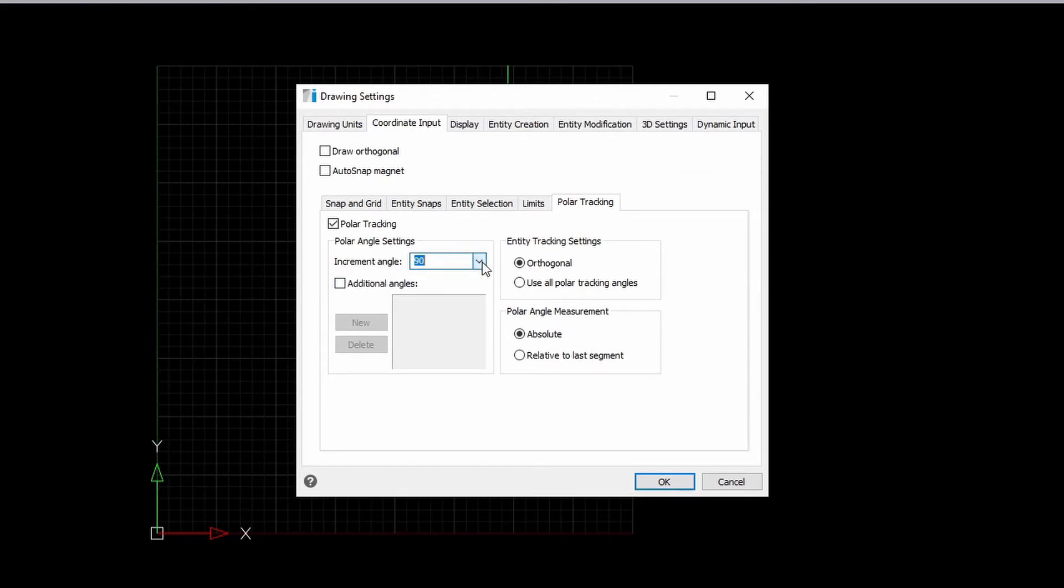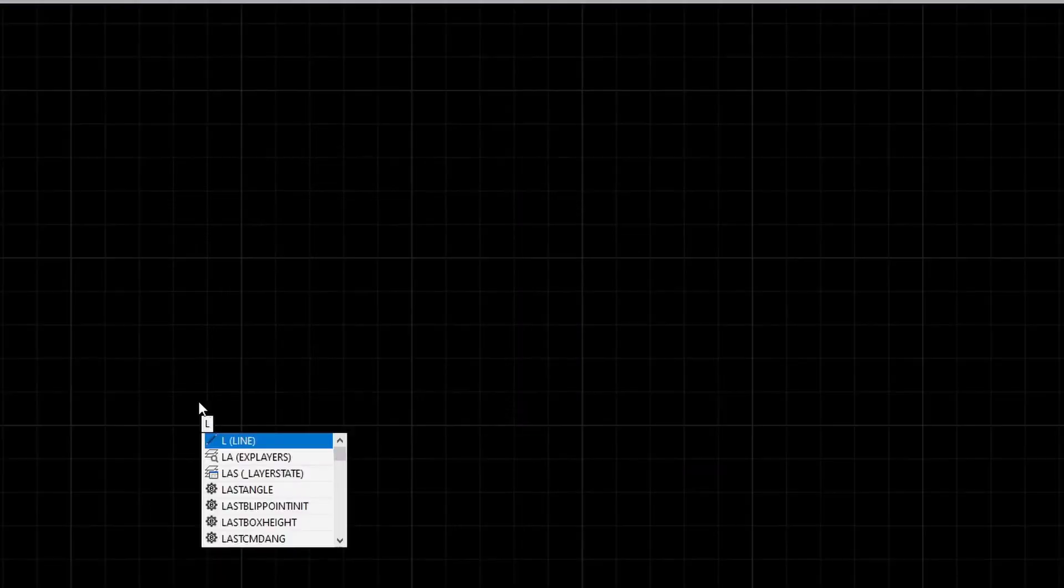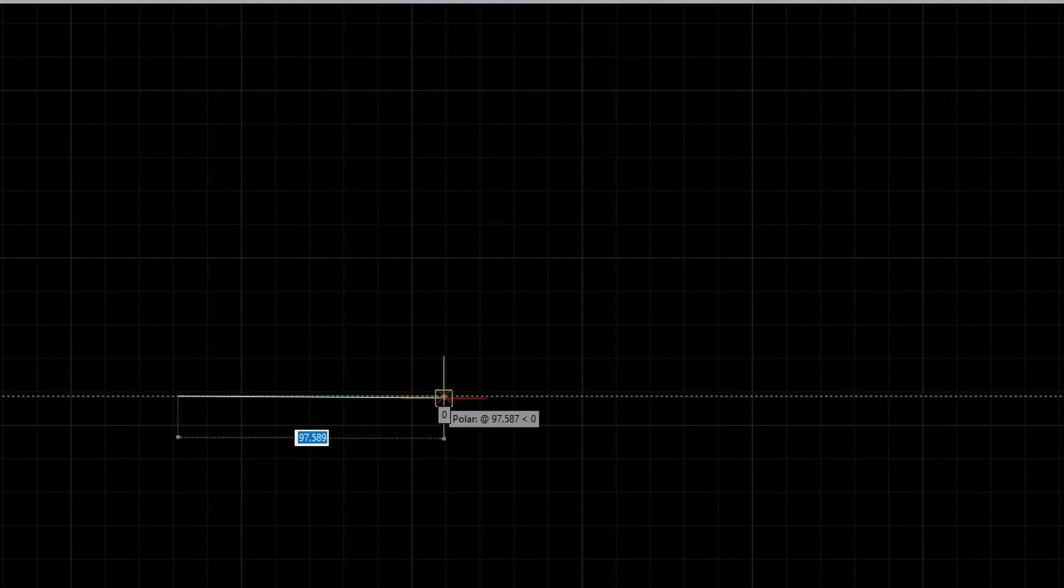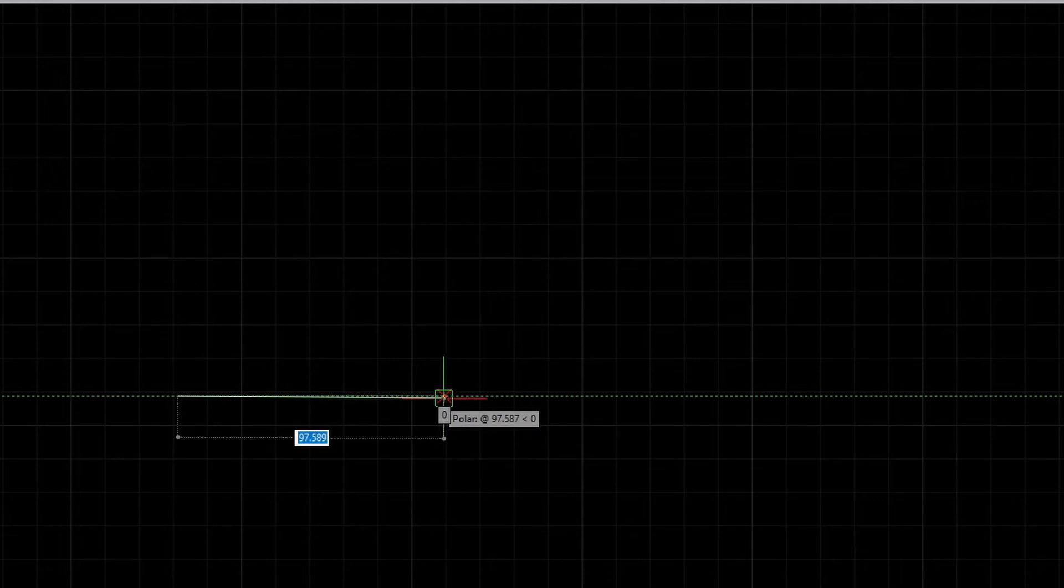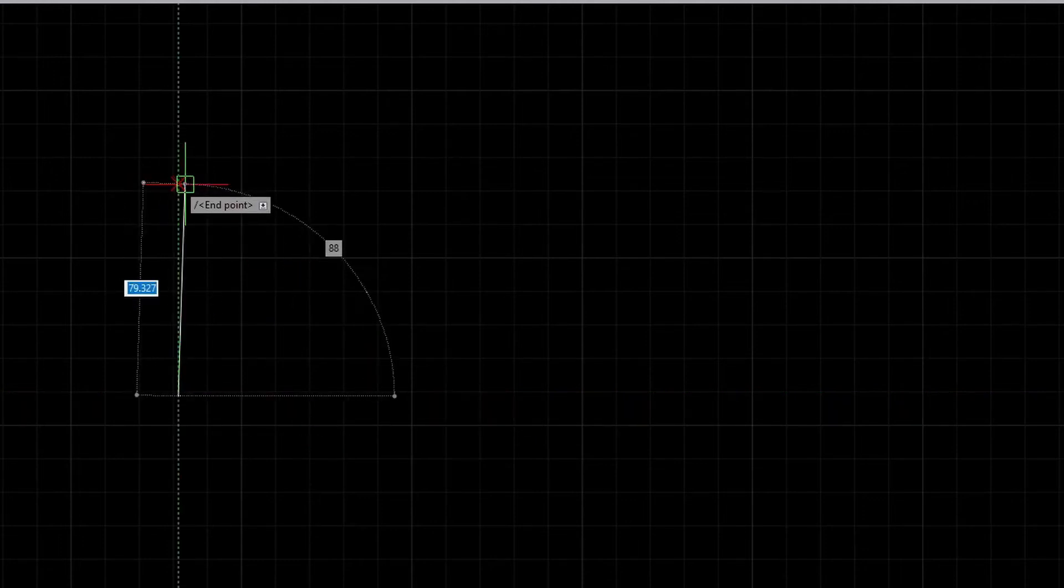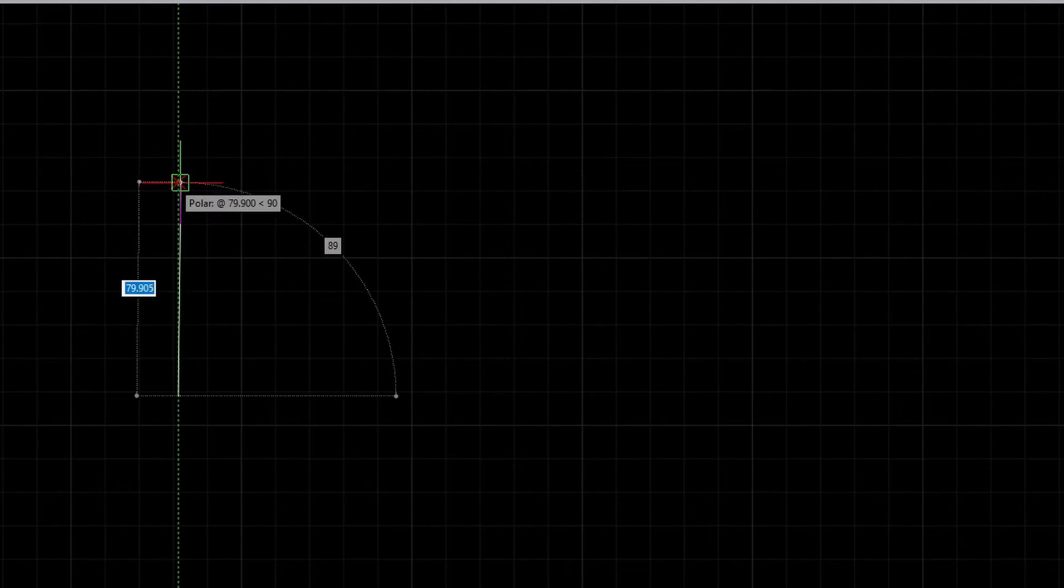So, to demonstrate it, I will just create a line here and when we do, you can see that we have the tracking guide. This tracking guide ensures that our lines are always going to be snapping at 90 degree increments.